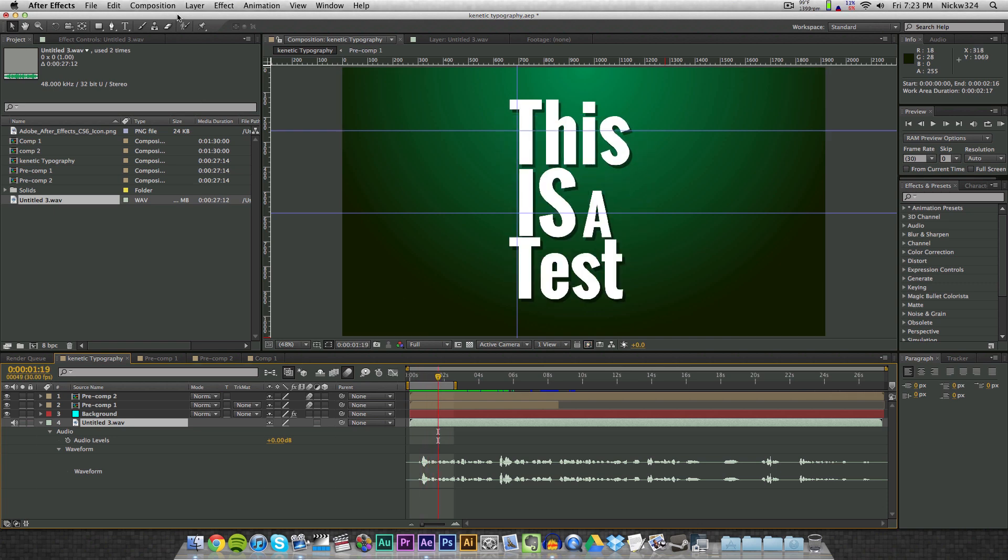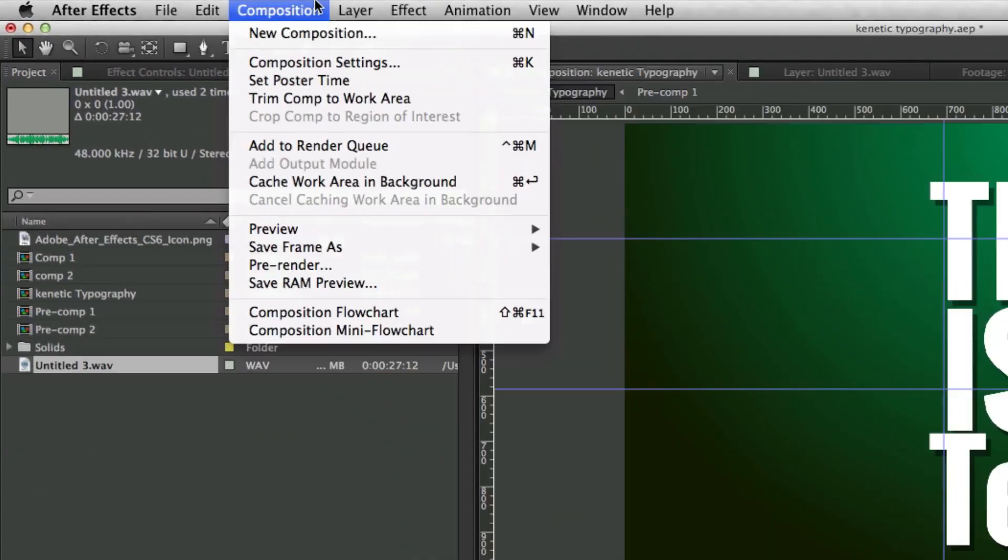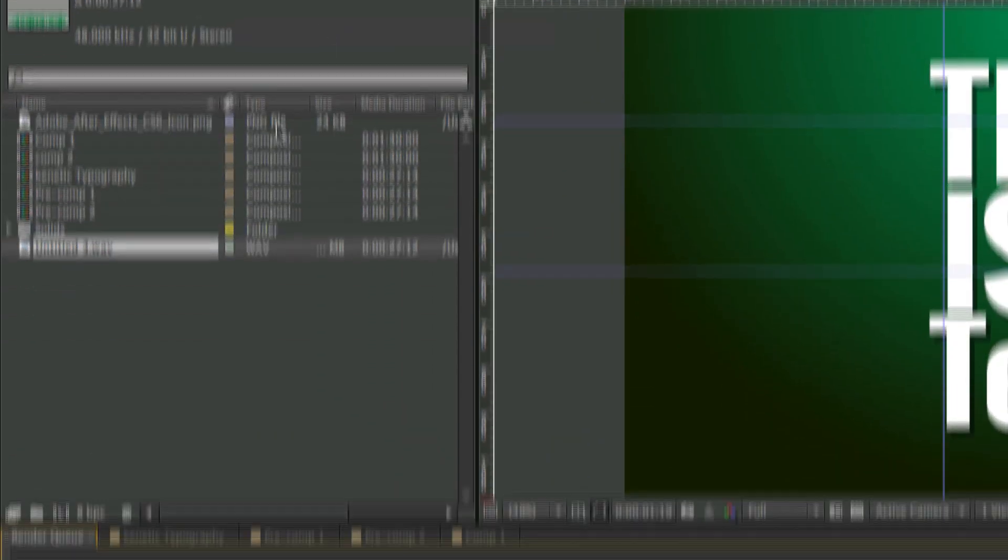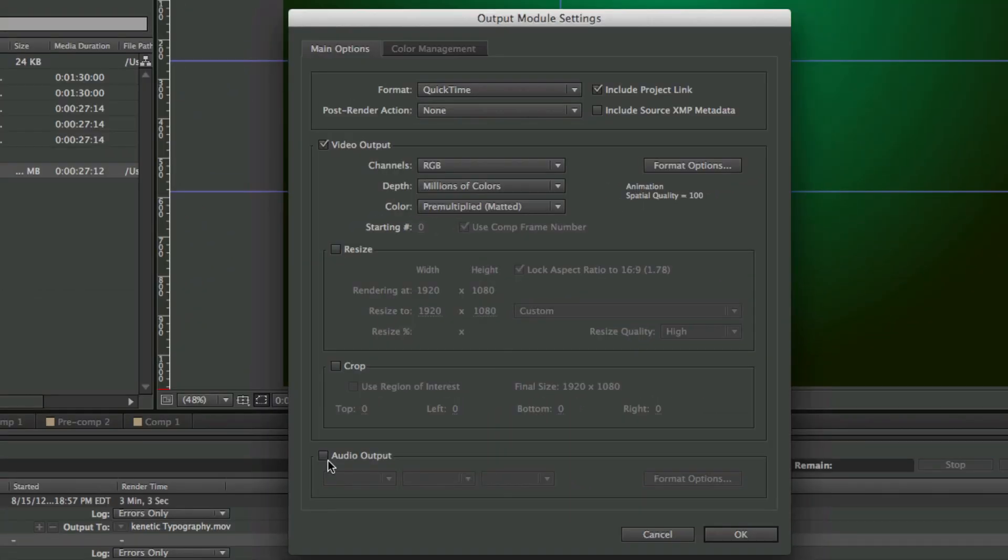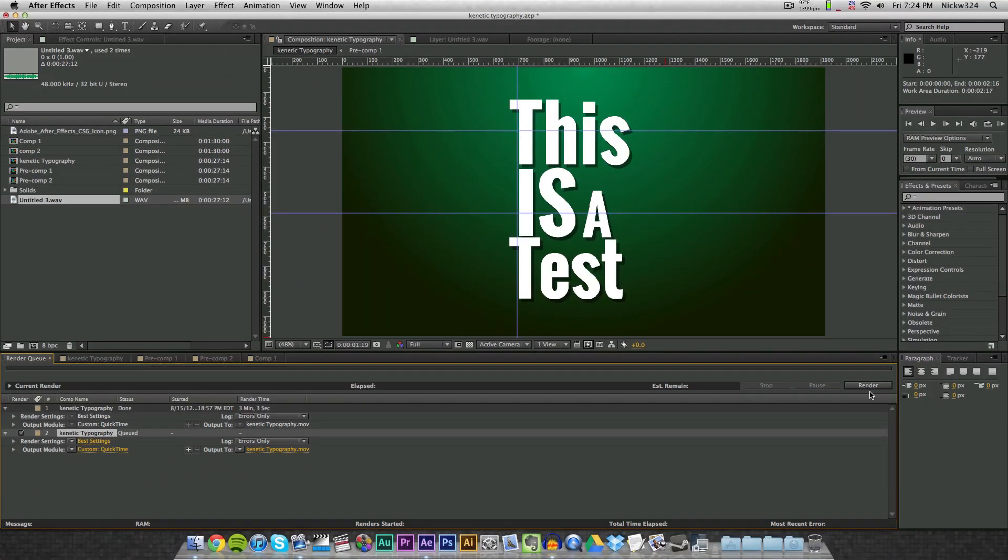I just stumbled over my words there. So to do that, you just add your composition to the render queue, and under the output module you click on lossless and make sure that audio output is checkmarked, then click OK and render out your composition, and then you should have your composition rendered out with the audio.